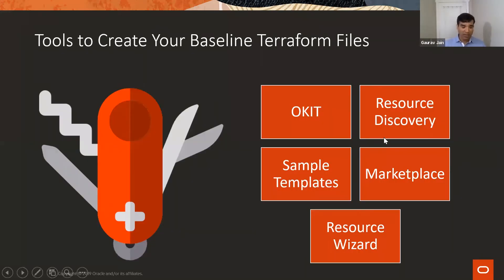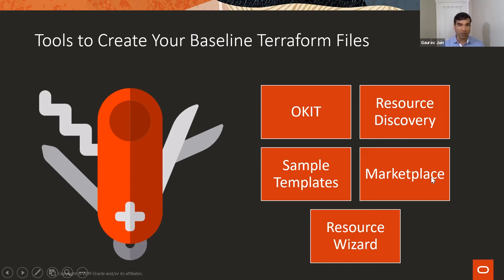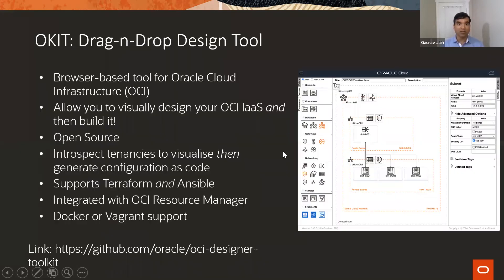That's why we created multiple tools to solve that problem. In this talk, I'm going to focus on these two tools - OKIT and resource discovery - and I'll be doing demos around them, plus briefly touch upon other options.